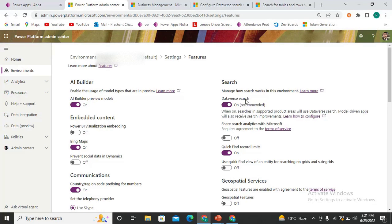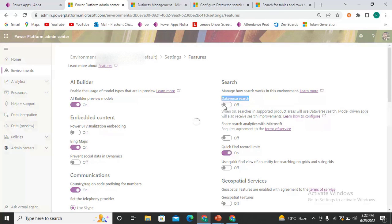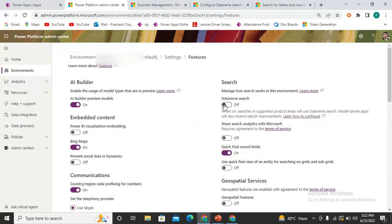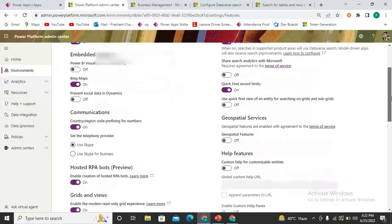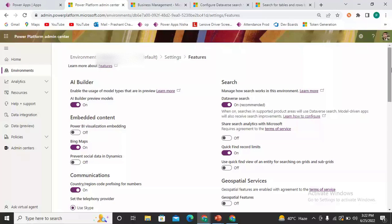In the Features section you can see the Dataverse Search option. I have it enabled — by default it is on. You can just turn it on or off as per your need. Make sure it is turned on. Once it's on, a search bar will start appearing at the top of all model-driven applications.